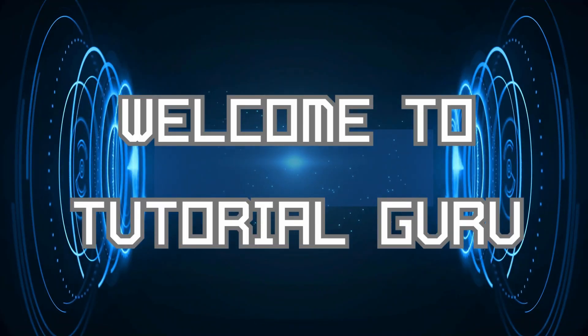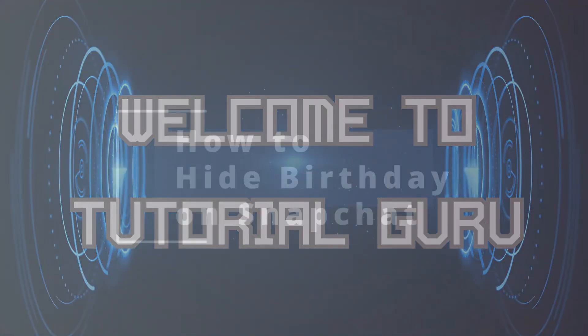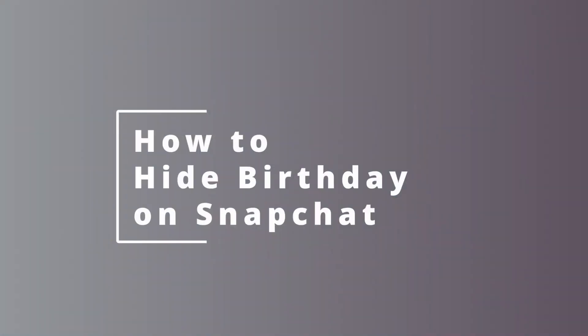Hey guys, welcome to Tutorial Guru. Today we'll be learning how to hide birthday on Snapchat. Now let's dive right in.